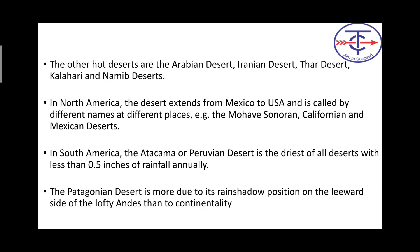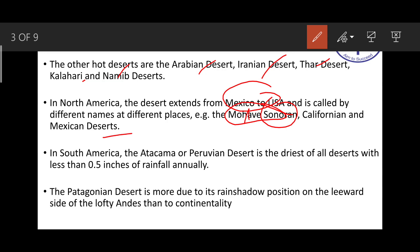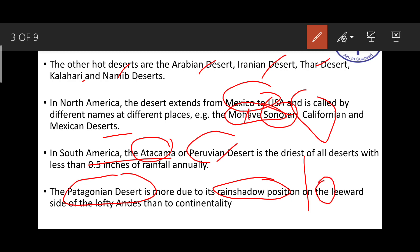Other hot deserts include the Arabian and Iranian deserts, Thar Desert, Kalahari, and Namib. In North America, deserts extend from Mexico to the US — the Mojave, Sonoran, Californian, and Mexican deserts, all lying on the western coast. Similarly, the Atacama and Peruvian deserts — the Atacama being the driest of all with less than 0.5 inches of annual rainfall. The Patagonian Desert lies in a rain shadow position on the leeward side of the Andes.